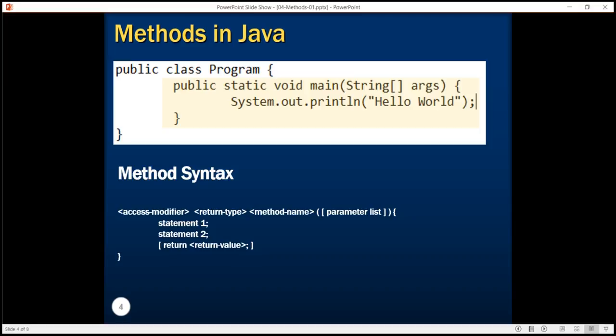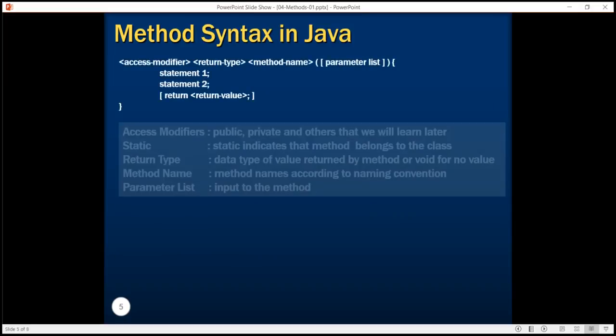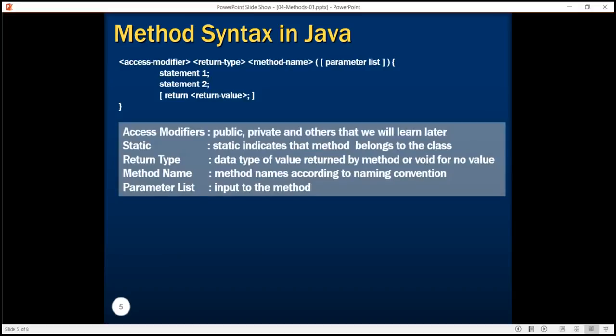If there is a return type associated with the method we may optionally return some value from the method. The keyword static in this method indicates that this method is associated with the class. There are other kinds of methods which are not static — if you remove the static keyword the method becomes a non-static method, also called an instance method. We will learn about objects, classes, instances, and instance methods in our next tutorial.